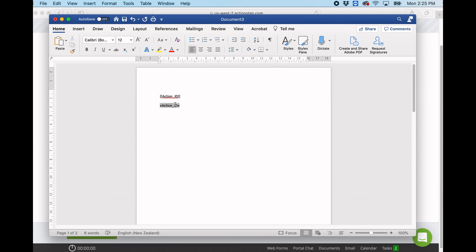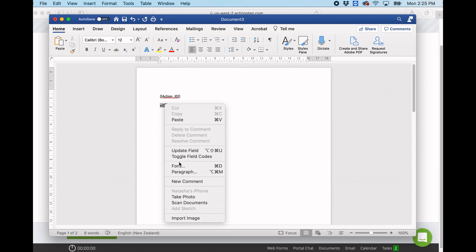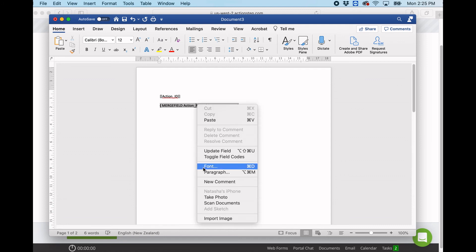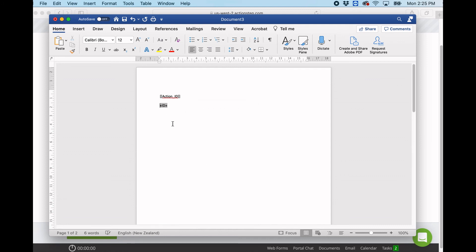Now when we're dealing with these type of merge fields, this is just the title of the merge field. We can change this to that and it won't affect it. It will still bring across the action ID. To see the actual merge field itself, we need to right-click and hit toggle. Now this tells us our merge field field name. Now if I was to change this and generated this document, we would actually get the action name here regardless of what's in the title.